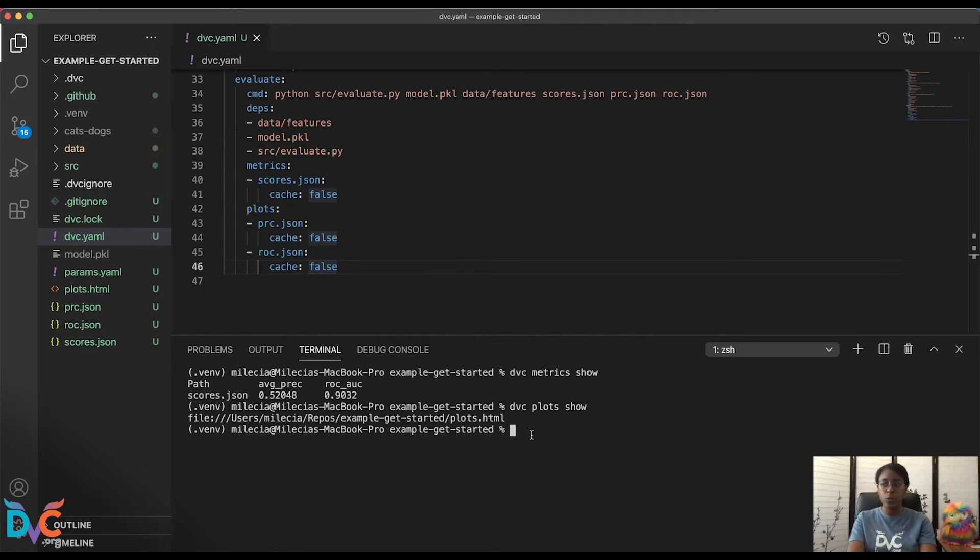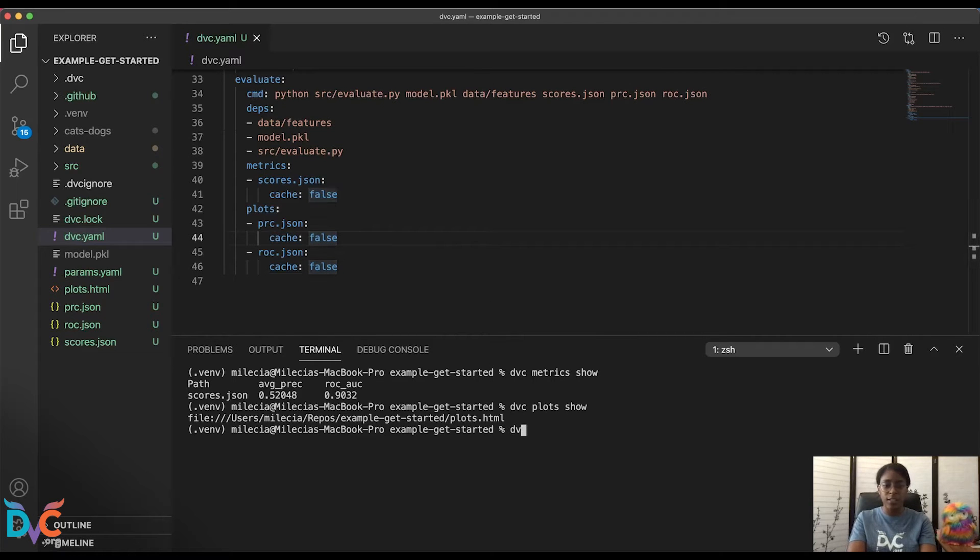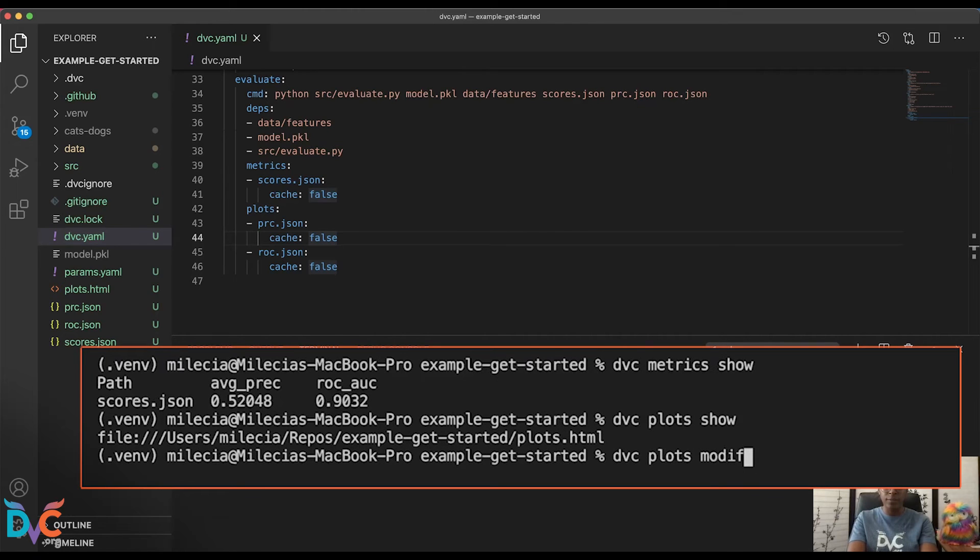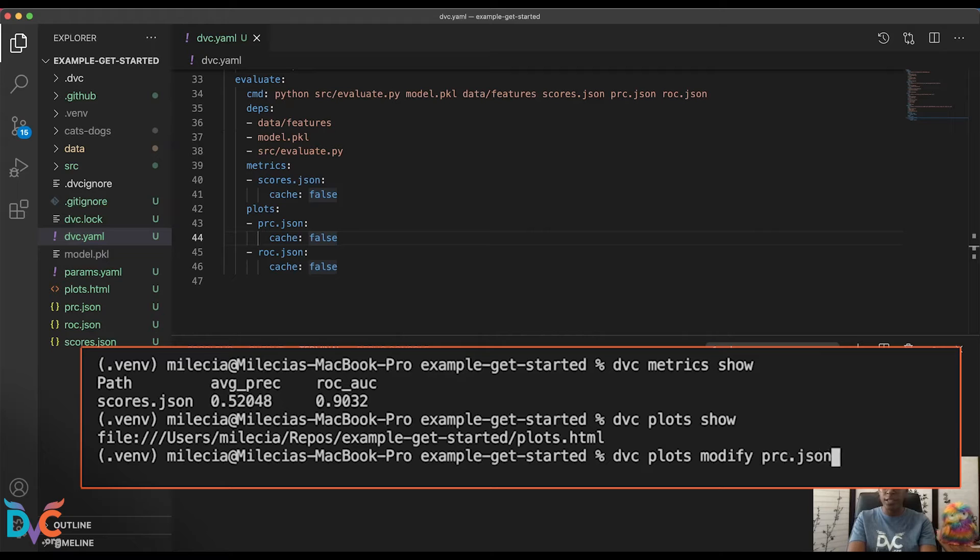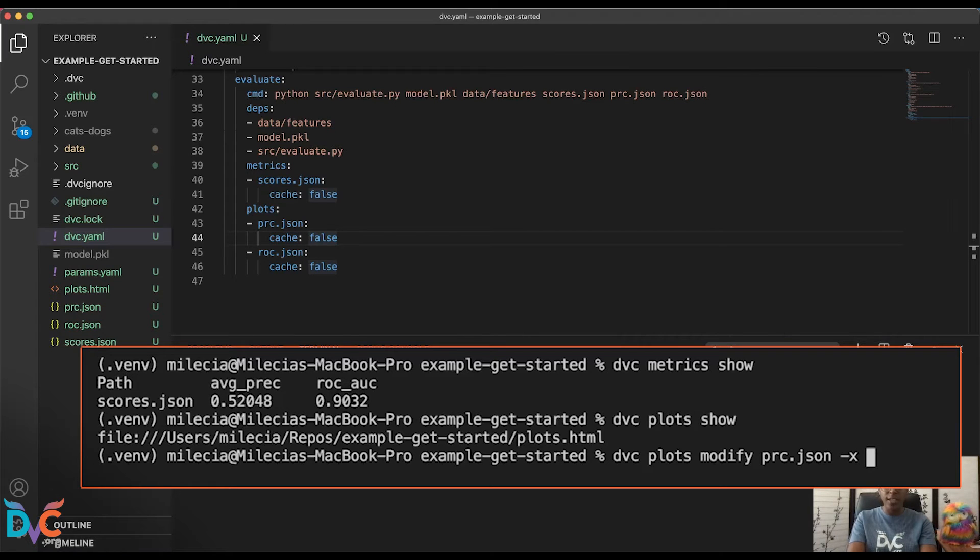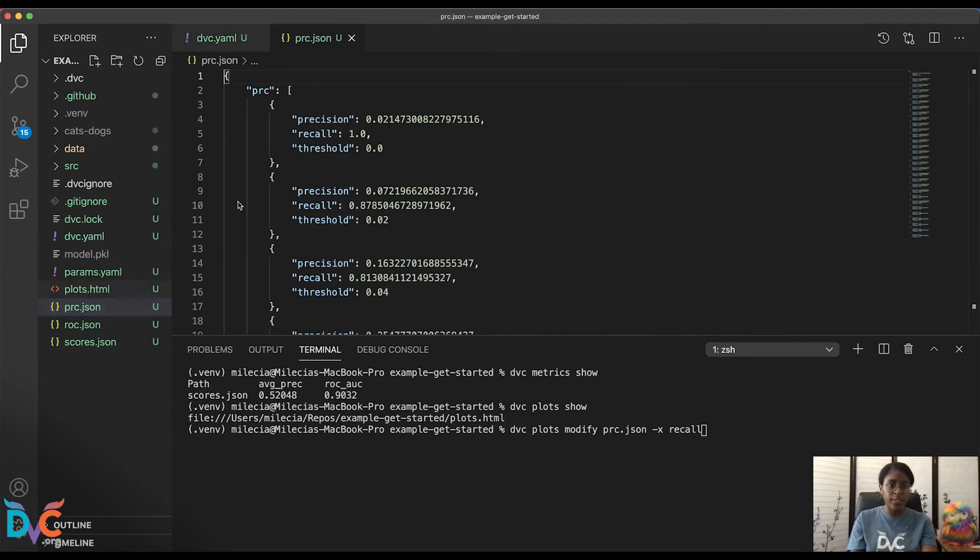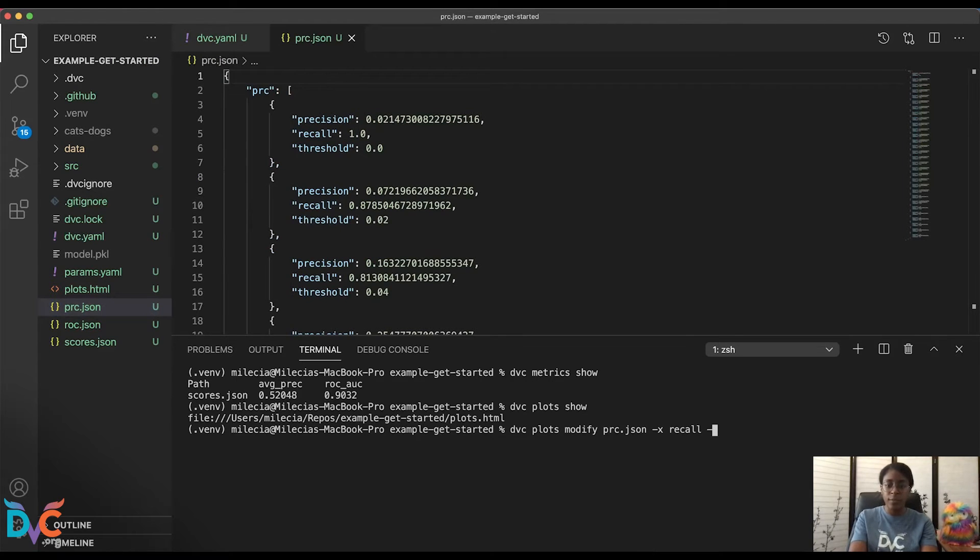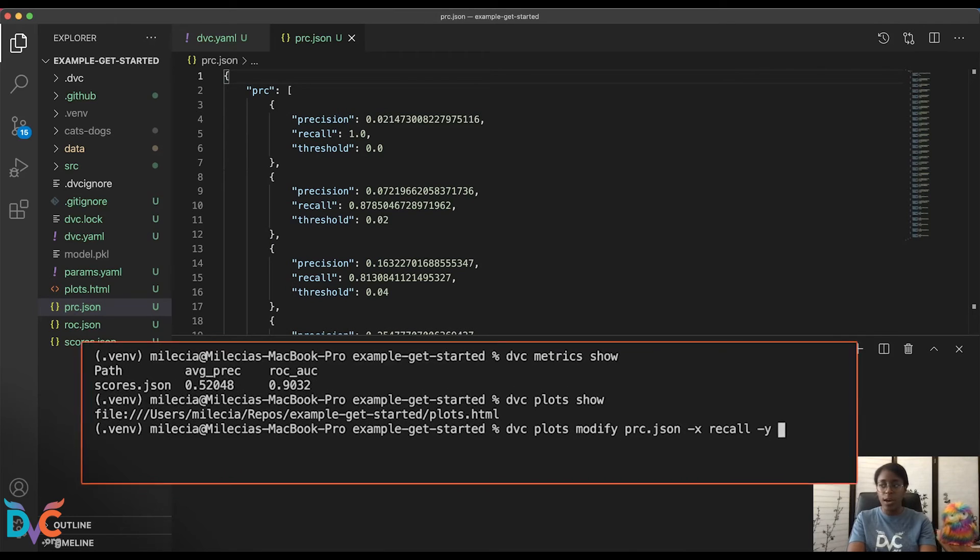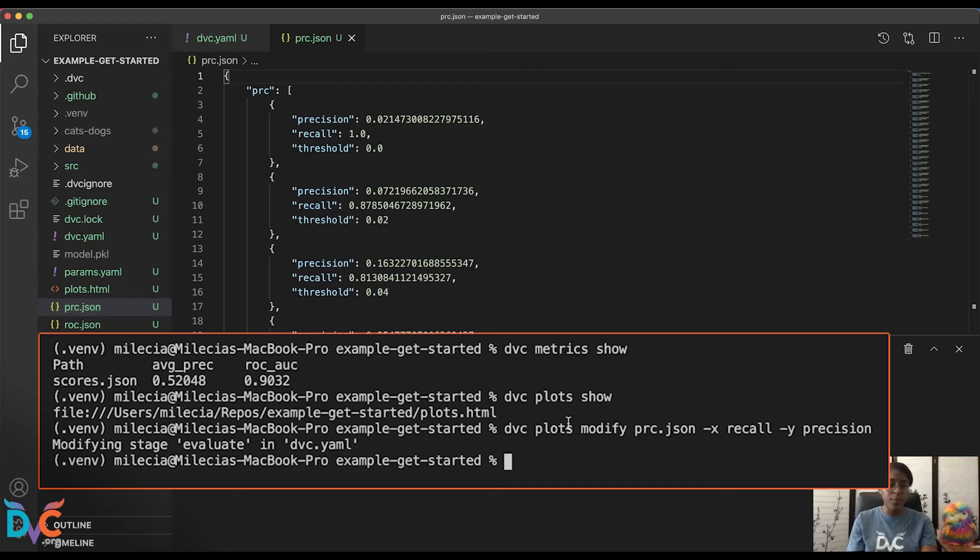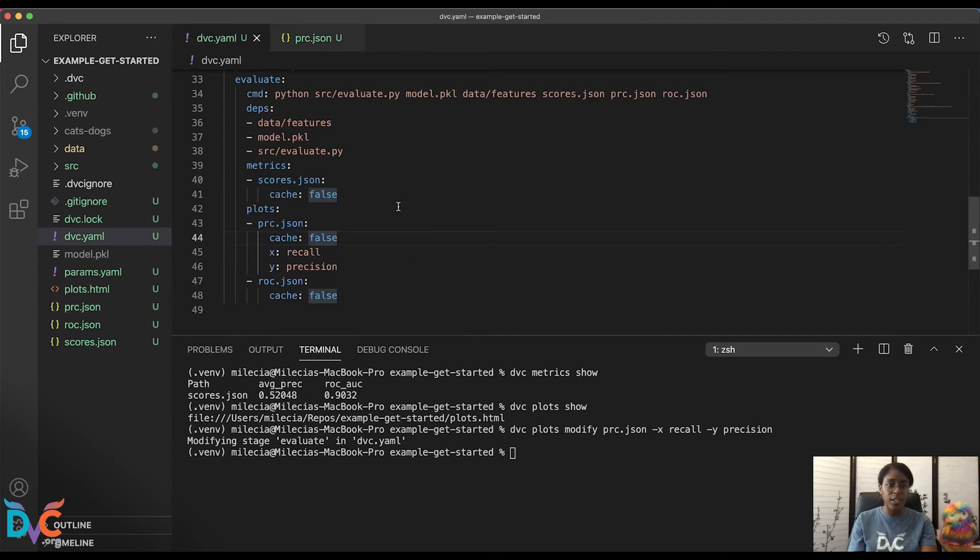So first, we'll update the PRC.json so that the axes for that are defined. We'll do that with DVC plots modify. And we'll use our PRC.json. And we'll define our x axis as being the recall value, which you can see here in our PRC.json file. And then we'll define the y axis as the precision. And this command updates our evaluate stage in the DVC.yaml, which you can see here.